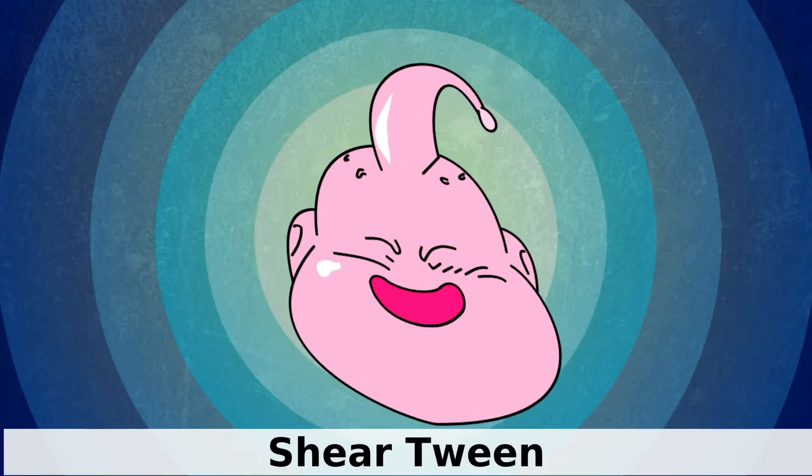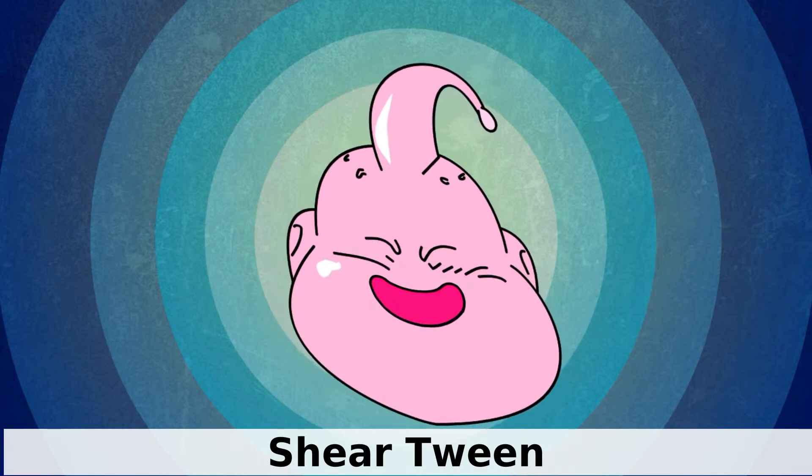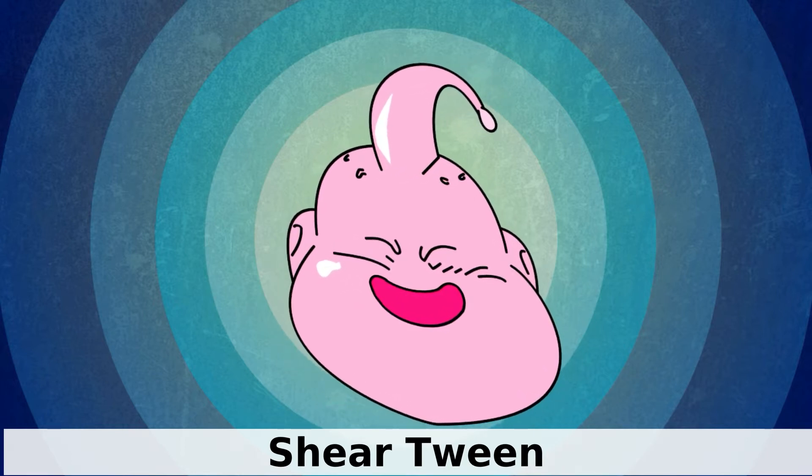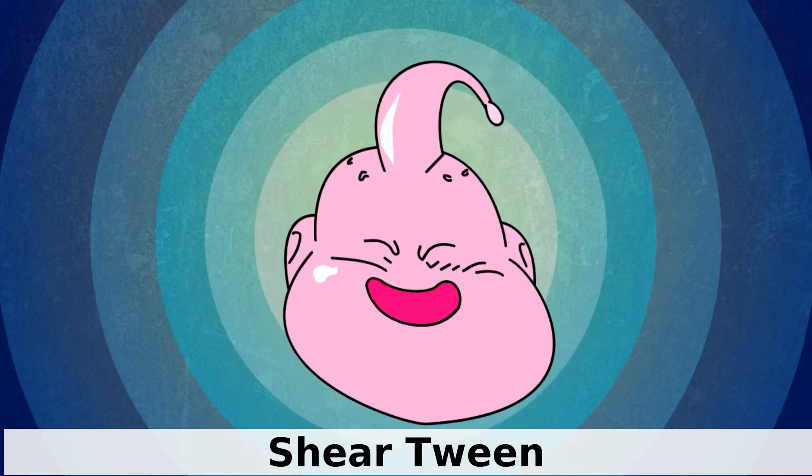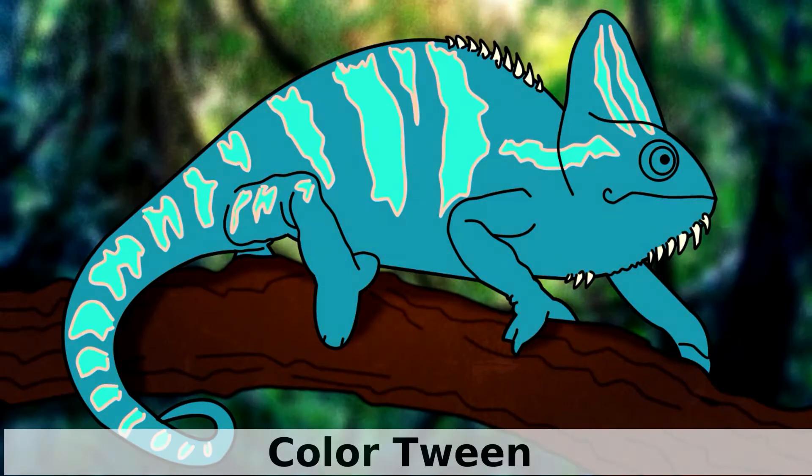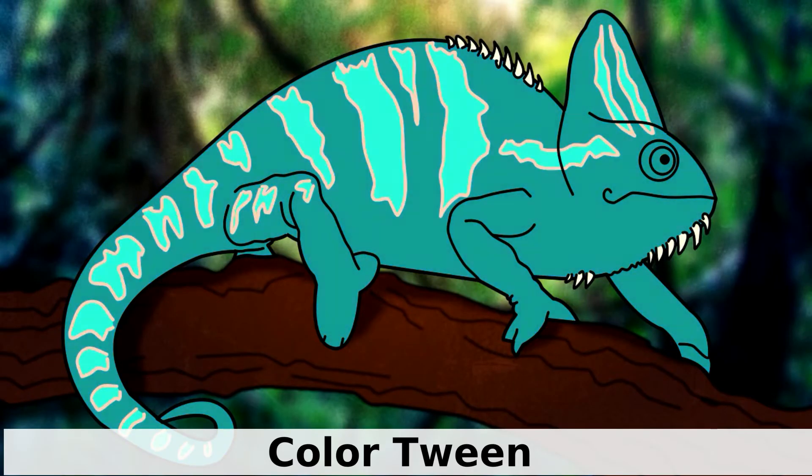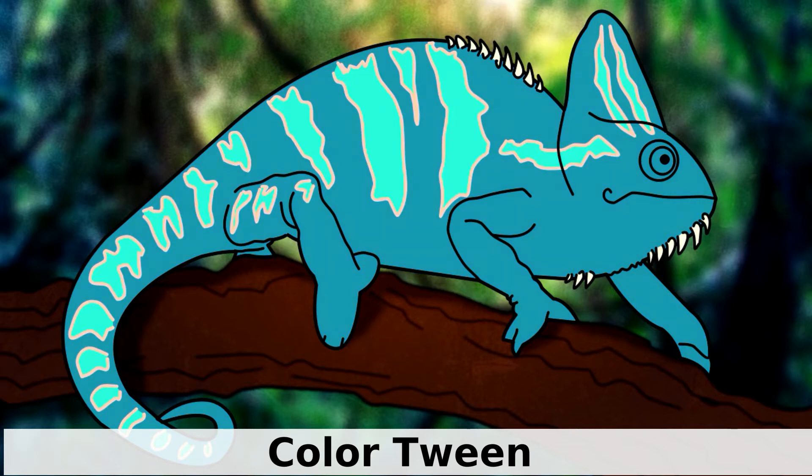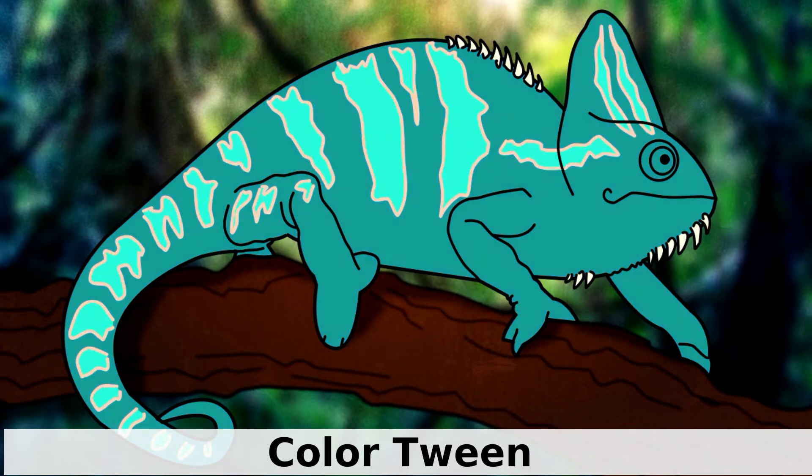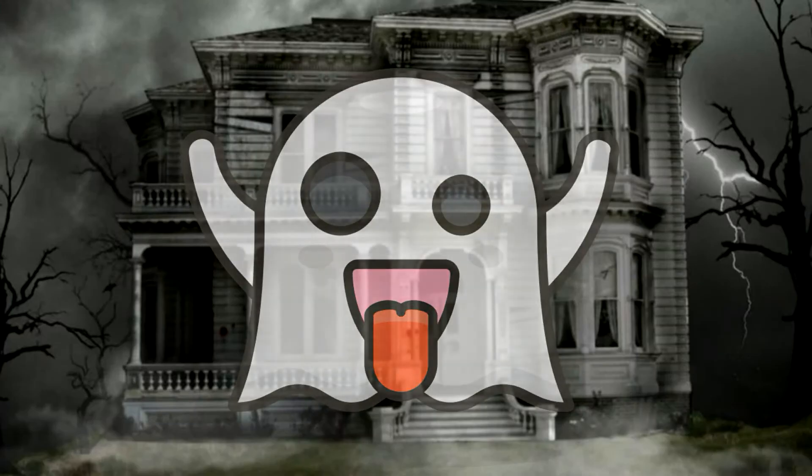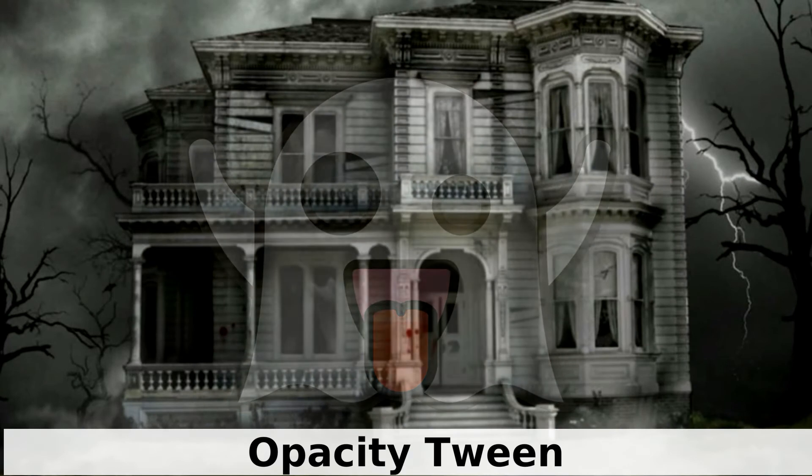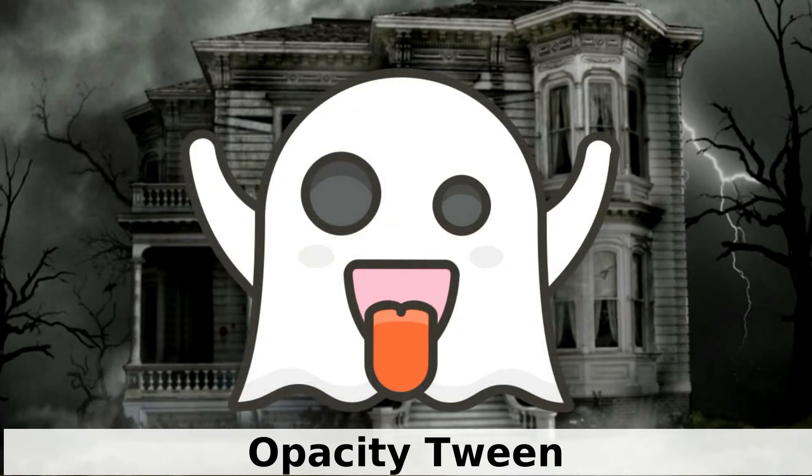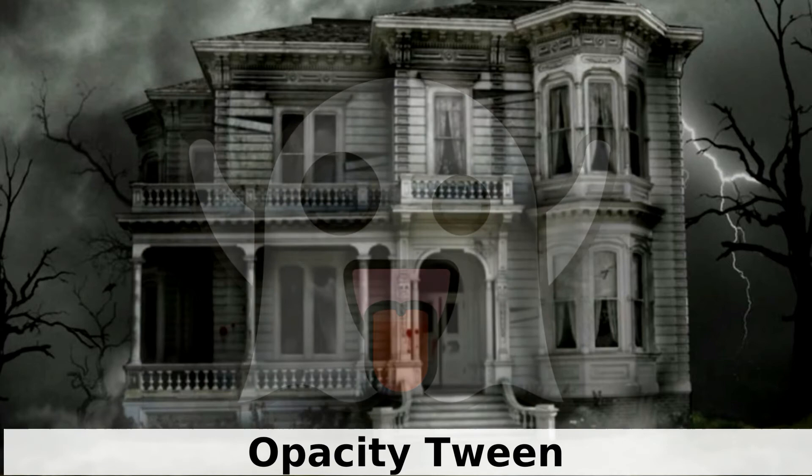The Shear Tween allows you to deform one or more objects horizontally and vertically. The Color Tween is a handy resource to generate color transitions of one or several objects. And the Opacity Tween - with this feature you can fade in and fade out one or more objects from your scene.